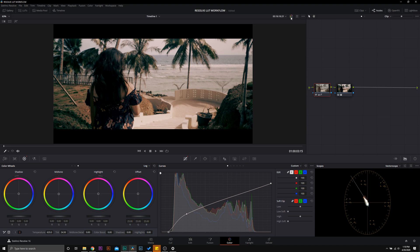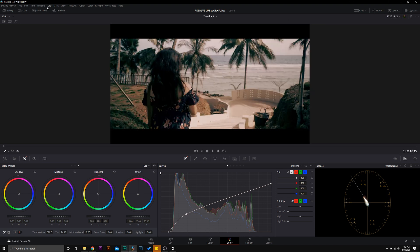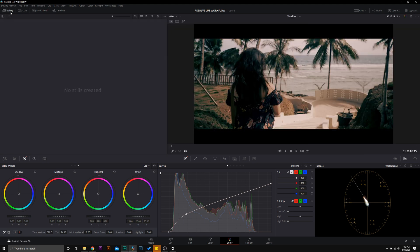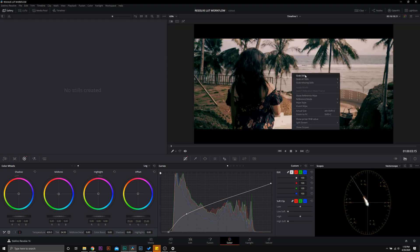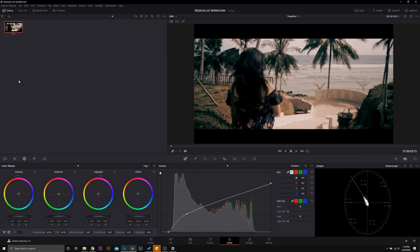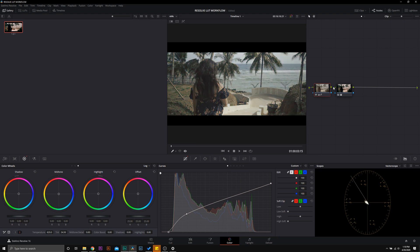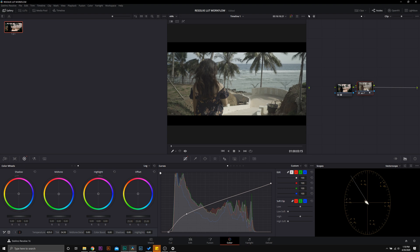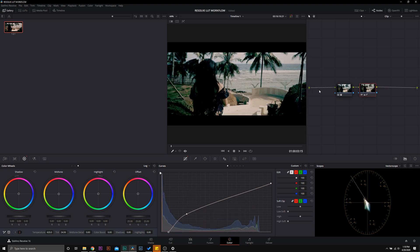Now, let's take a look at why this is very important. If we close out our nodes and open up our gallery, I'm going to take a still of what we have right here. We're going to go back to our nodes and I'm going to switch this around, so we're making our corrections in node two instead of node one.